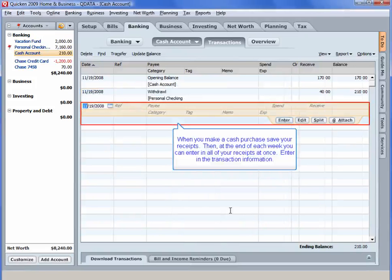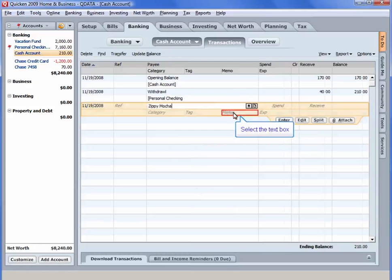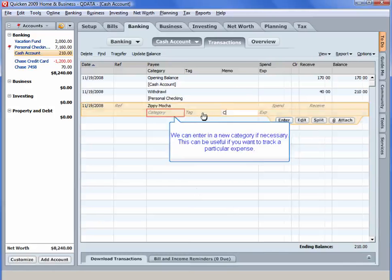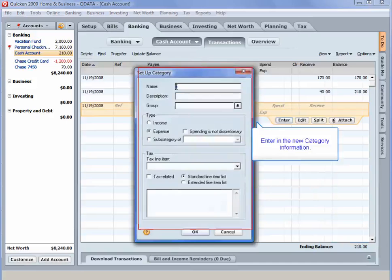When you make a cash purchase, save your receipts. Then, at the end of each week, you can enter in all of your receipts at once. Enter in the transaction information. Select the text box. We can enter in a new category if necessary. This can be useful if you want to track a particular expense. Select Add Category. Enter in the new category information.